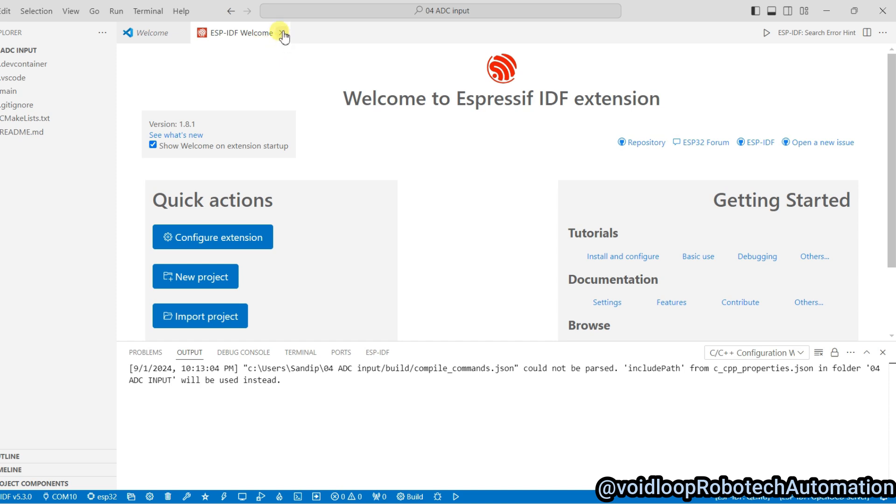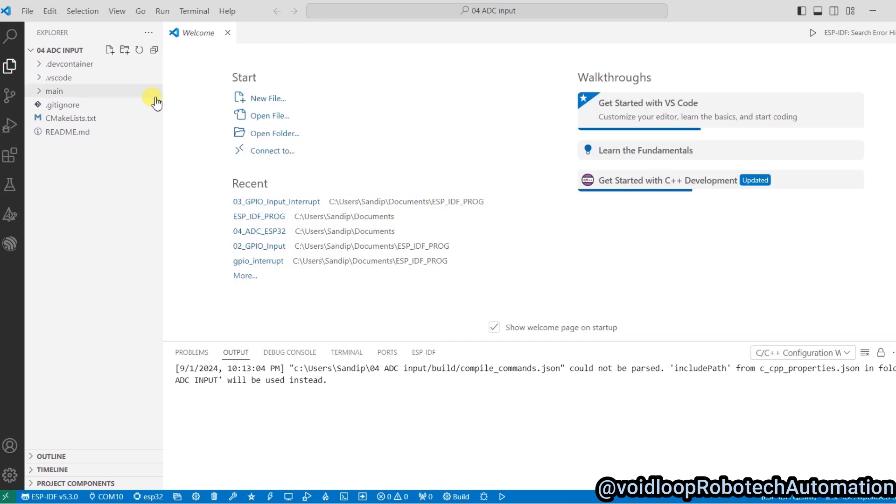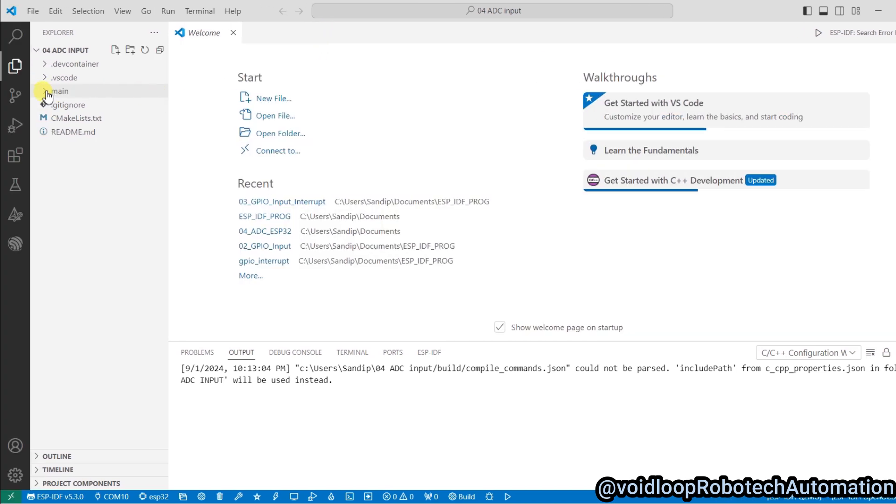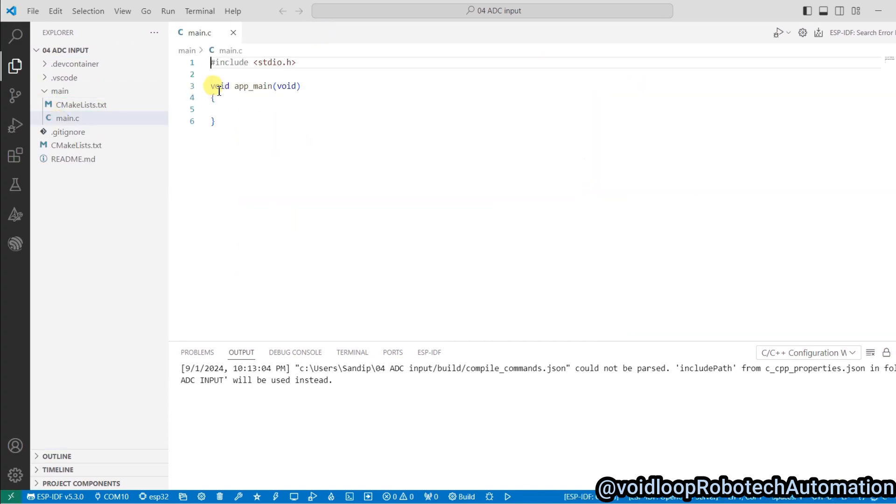Now close this one. Maximize this. Close this. Go to Main and click on main.c. Here we will start writing the program.